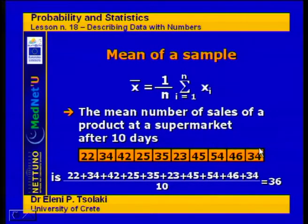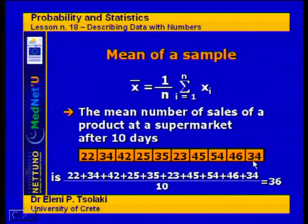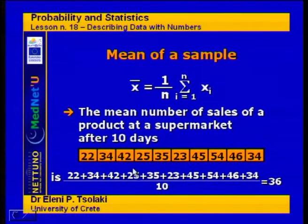For this example, we sum up all the data and divide by 10 as we have 10 data points. The sample mean is calculated to be 36.